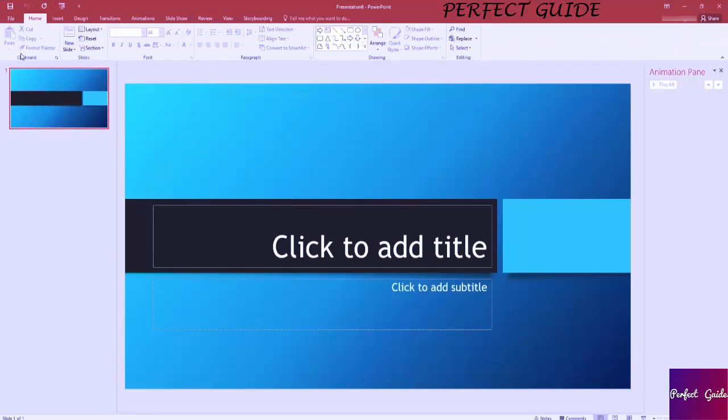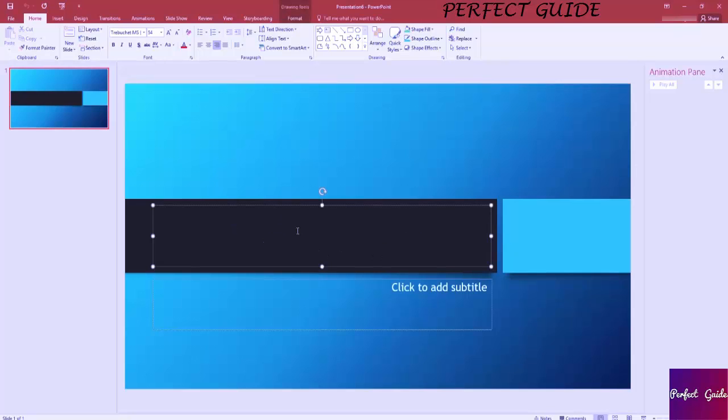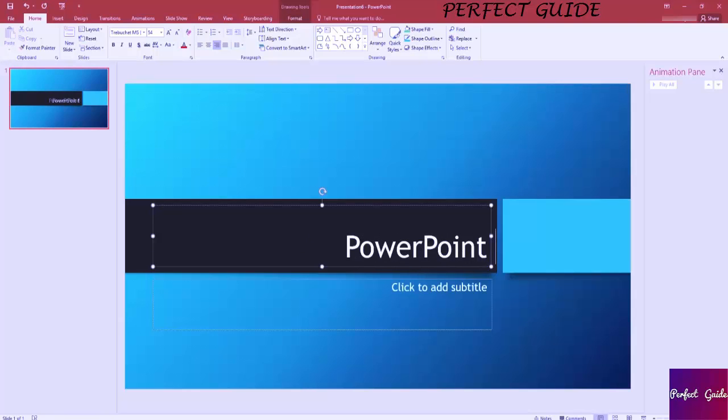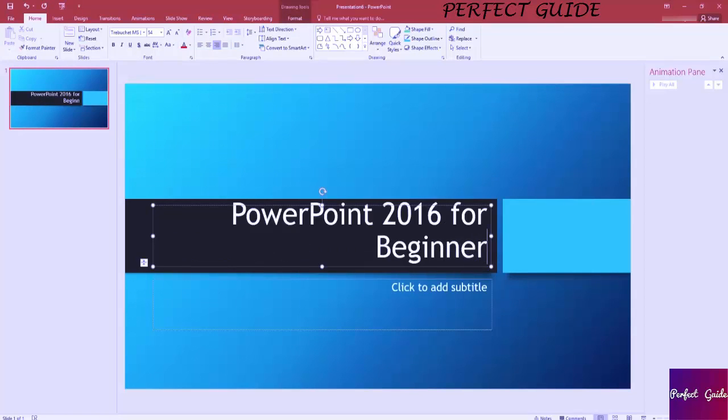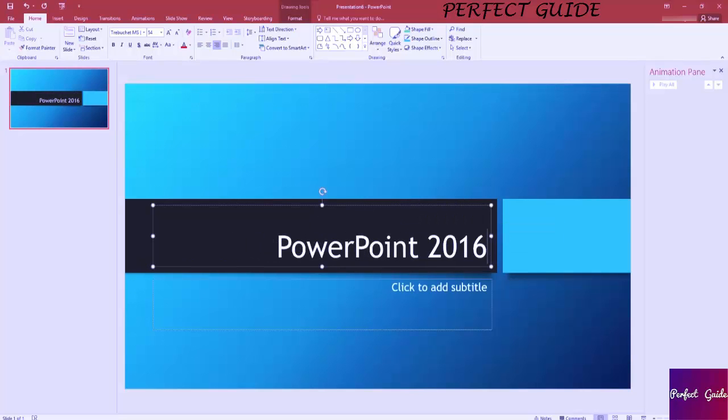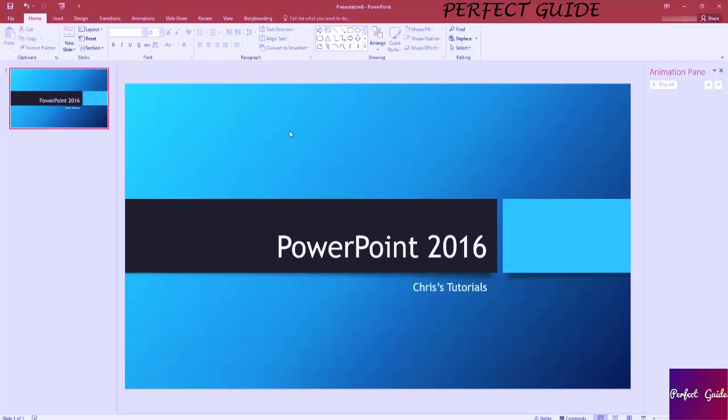Once you go ahead and create your PowerPoint presentation, you're going to be given a title slide by default. We can go ahead and add a title here, so I'm just going to call it PowerPoint 2016. And that title is actually a little bit big, so we're going to shrink that down to just PowerPoint 2016, and we'll say Chris's Tutorials.